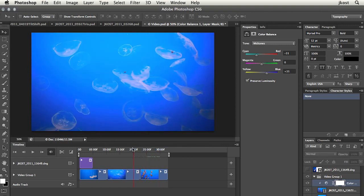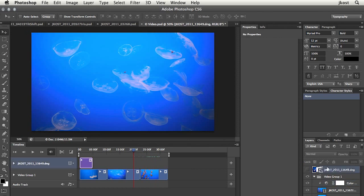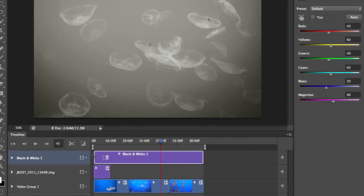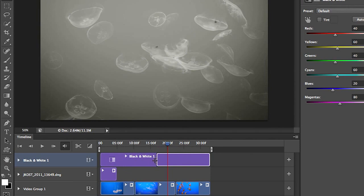Of course, if I didn't want that, we could move above the clip. I could add another adjustment layer. Again, to make something really obvious, let's just add a black and white adjustment layer and let's go ahead and shorten it.